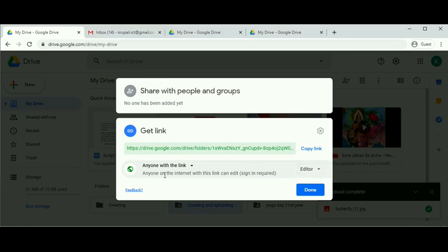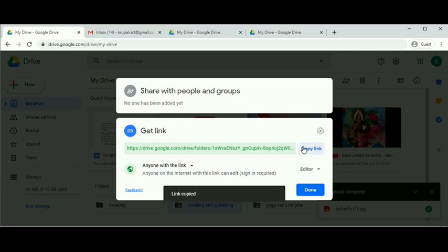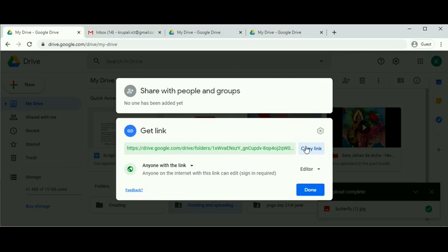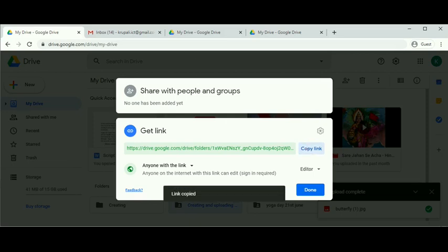Now we can see this link is created with 'anyone with the link can edit' permission. Copy the link and paste it into your email. Compose mail and share it with whomever you want. Click on copy link.